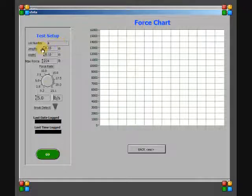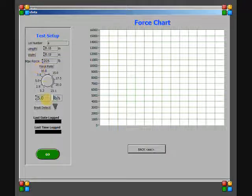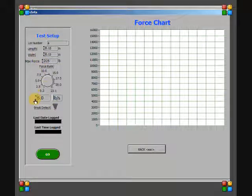The sample's lot number can be entered and the size of the sample, the max force, and force rate can be adjusted. The brake detect feature can also be turned on or off.